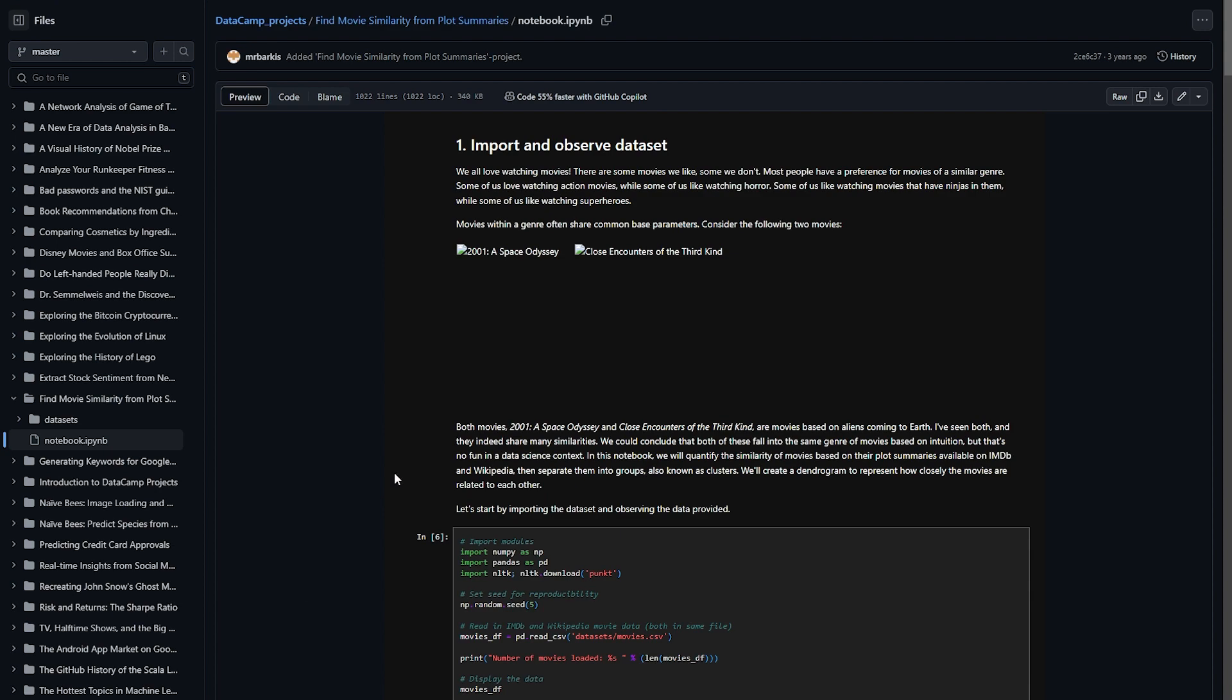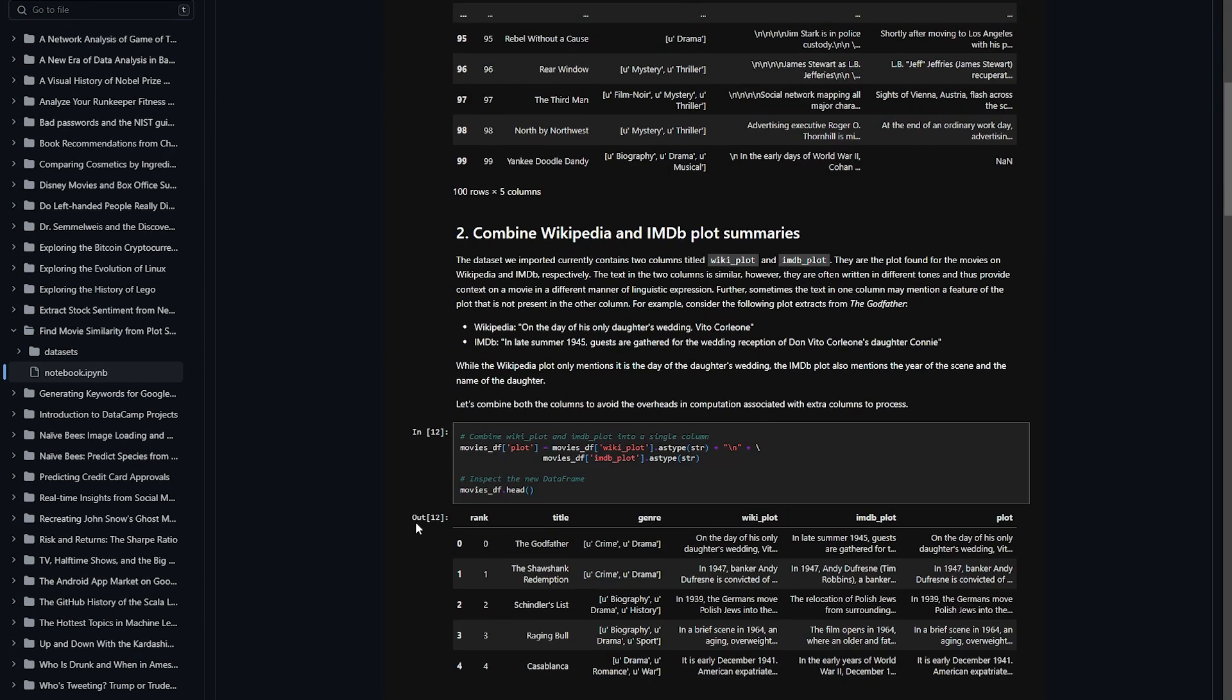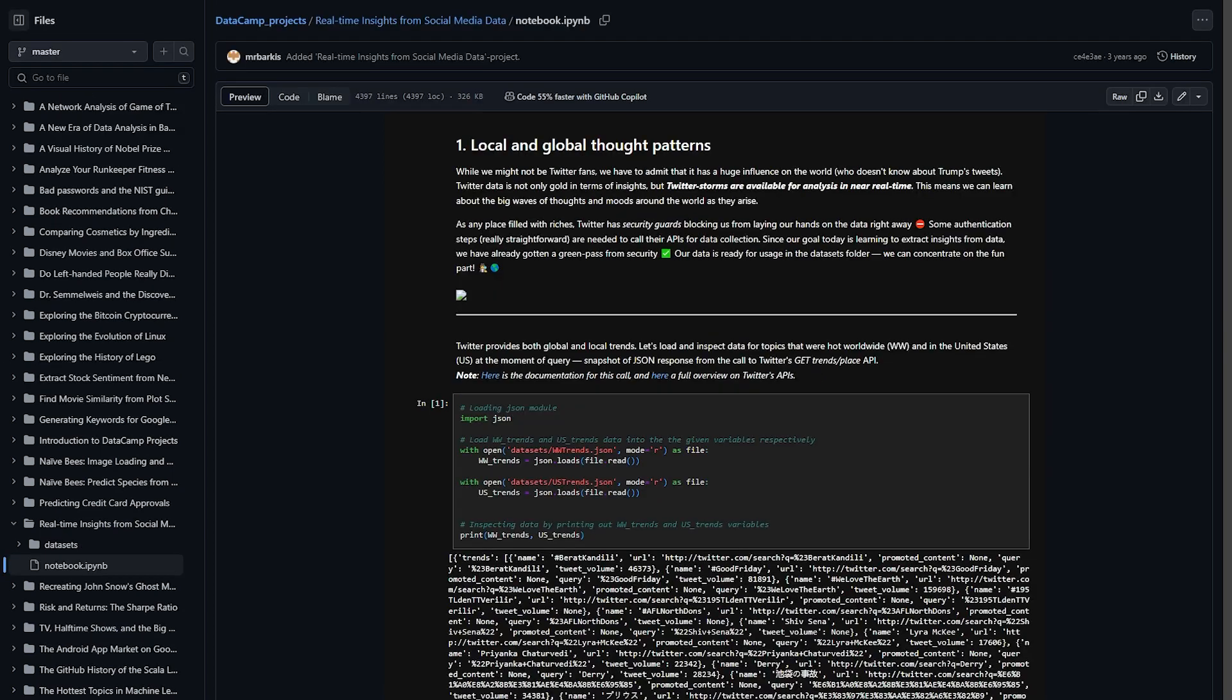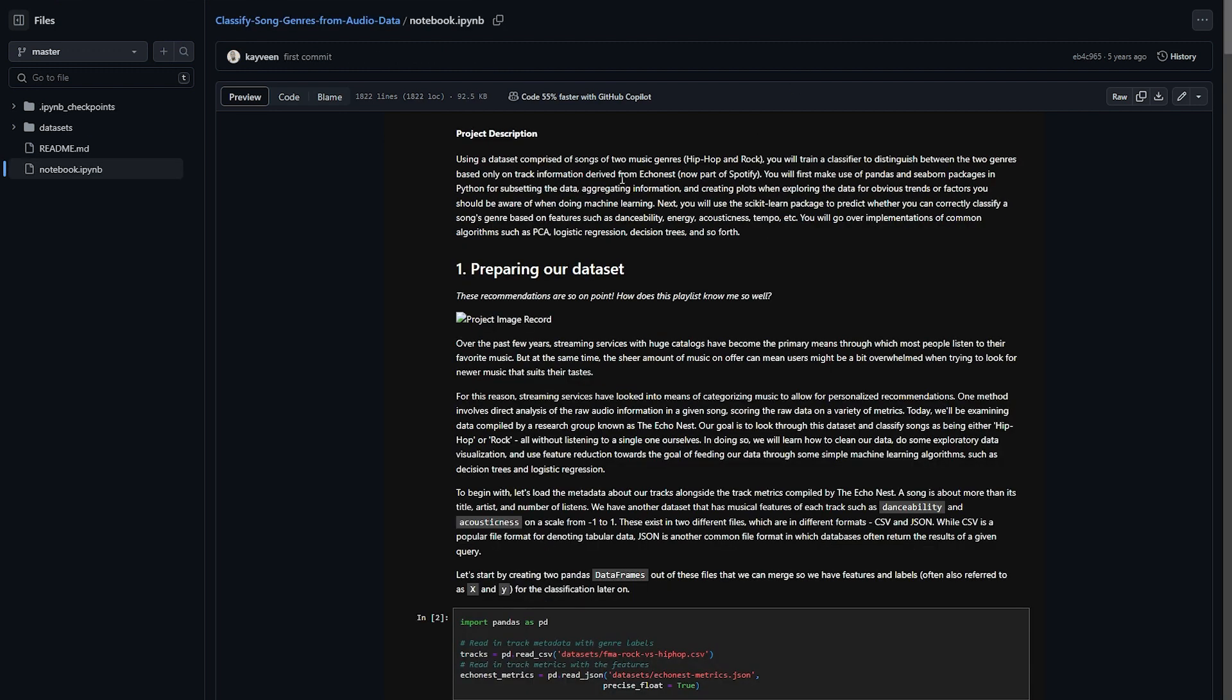Number 19: real-time insights from social media data. This one is using Twitter. We'll be doing a statistical project using Twitter hot trends. You will understand the local and global patterns in this project and the common trends, and perform frequency and language analysis in this project.